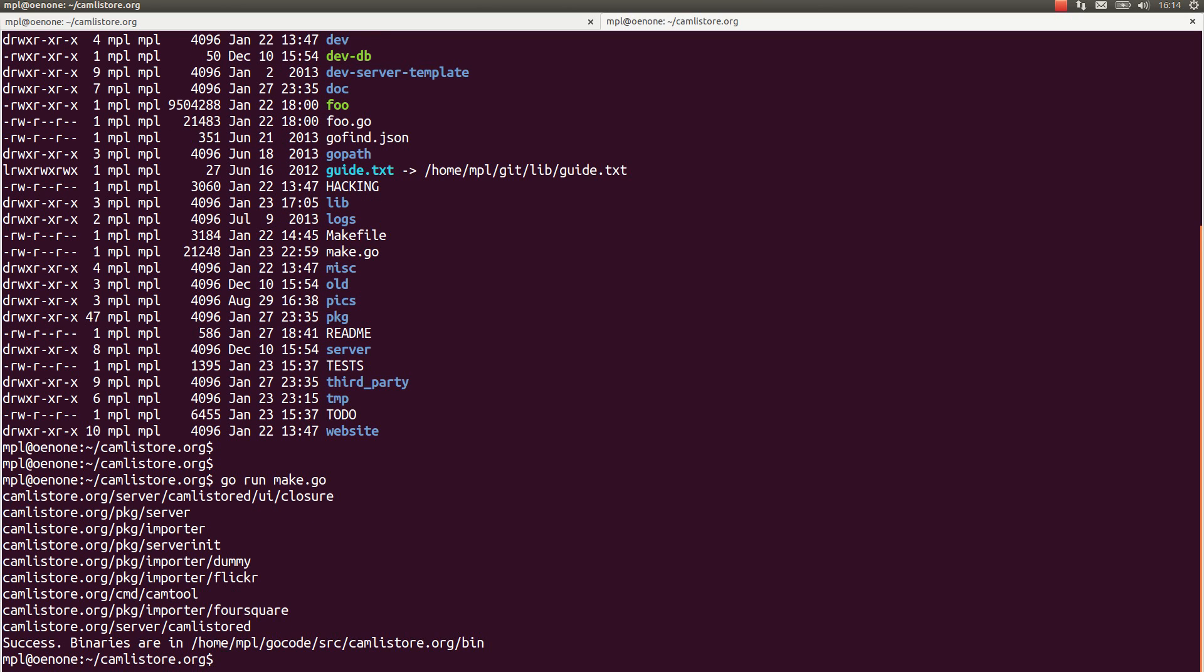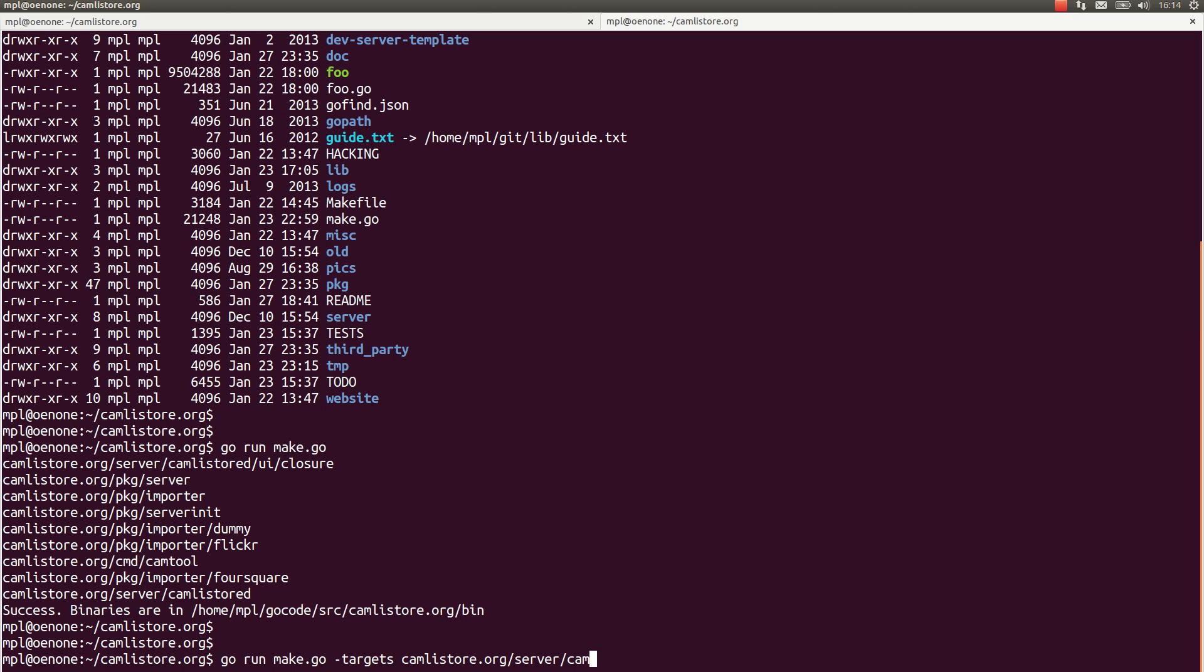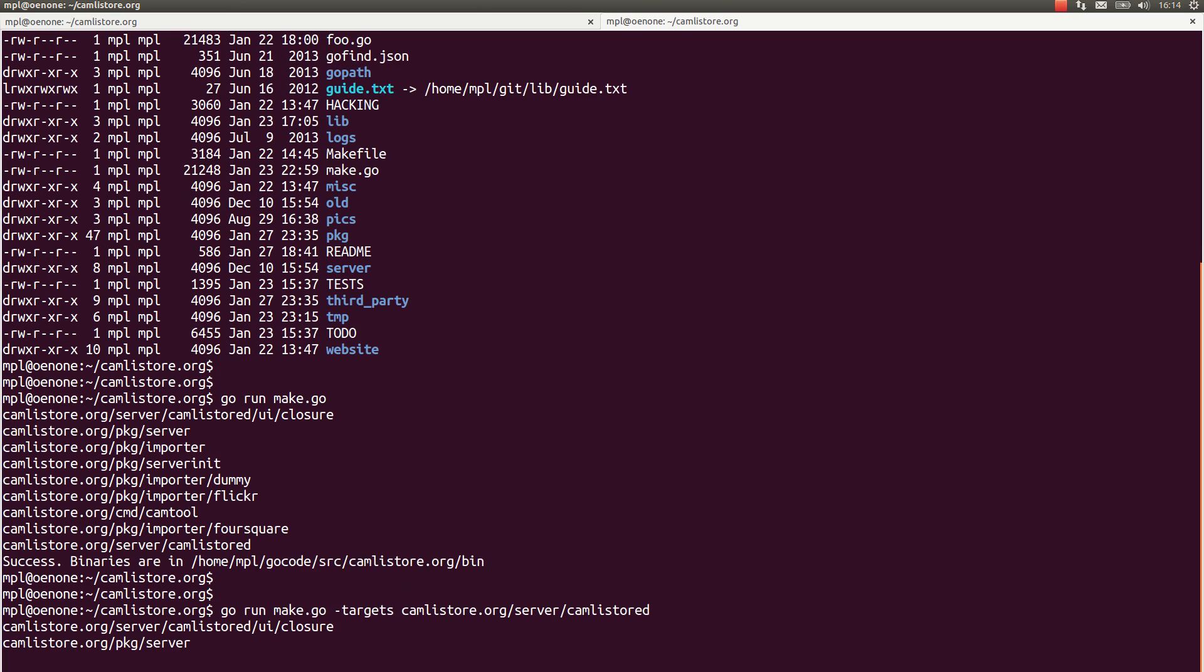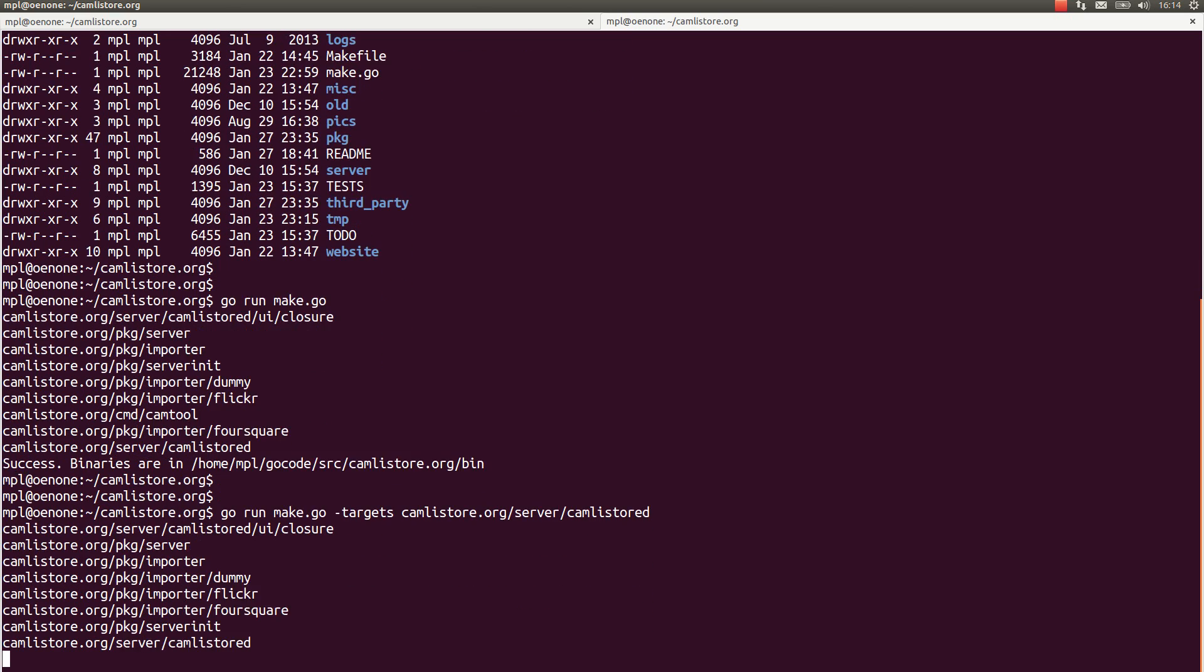Optionally, what you could do later if you want to build only Camlistor is to use the targets flag where you can specify a standard go path Camlistor, which would build only the Camlistor server this way.